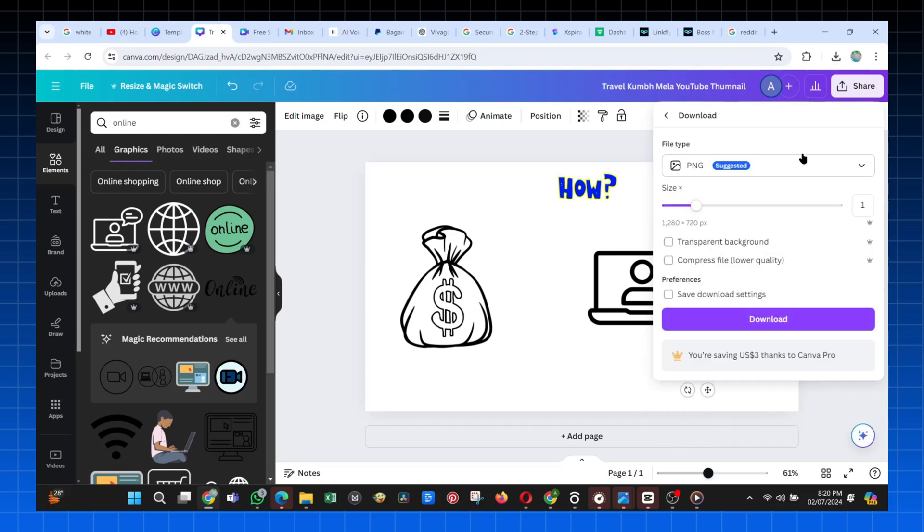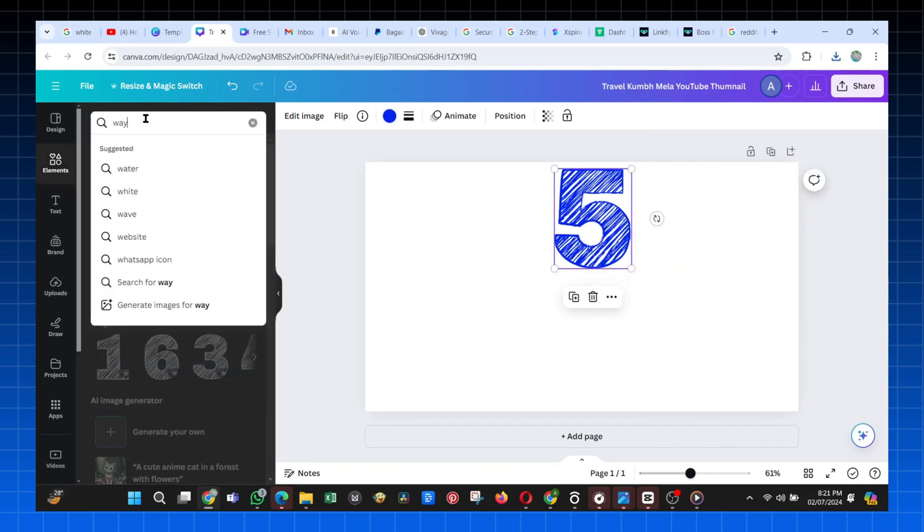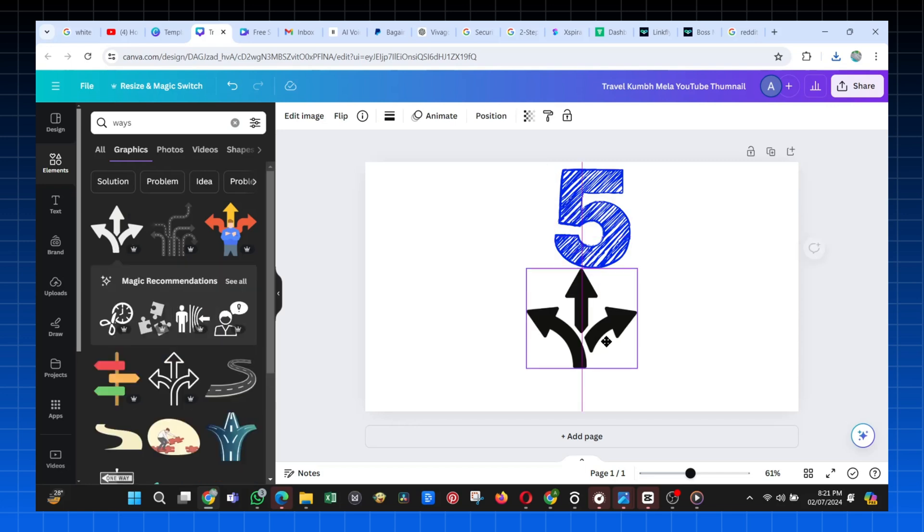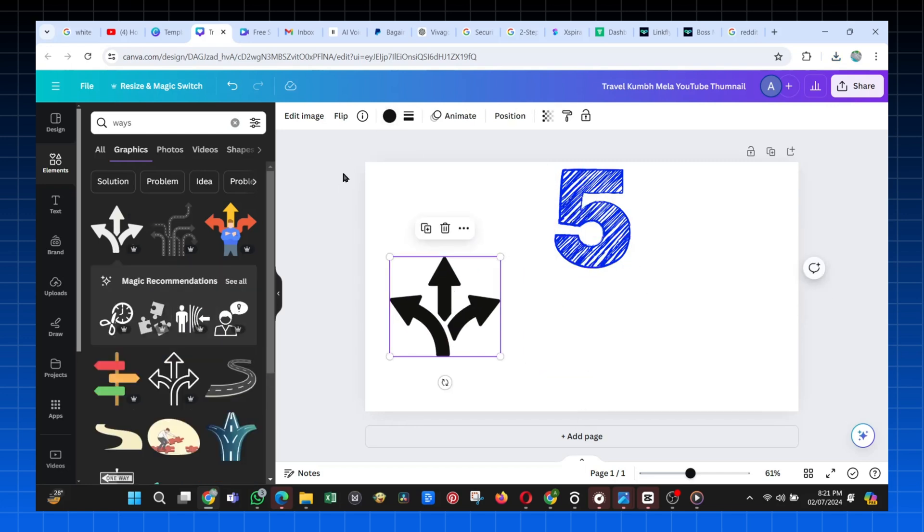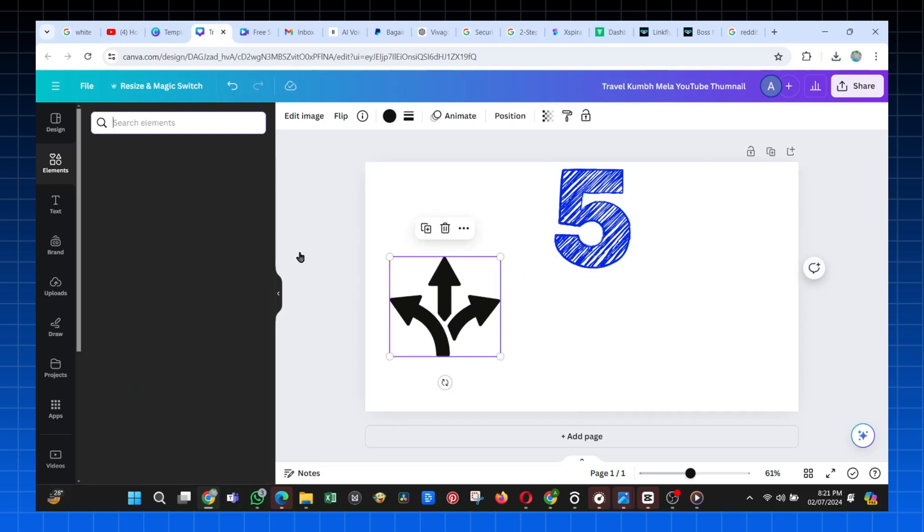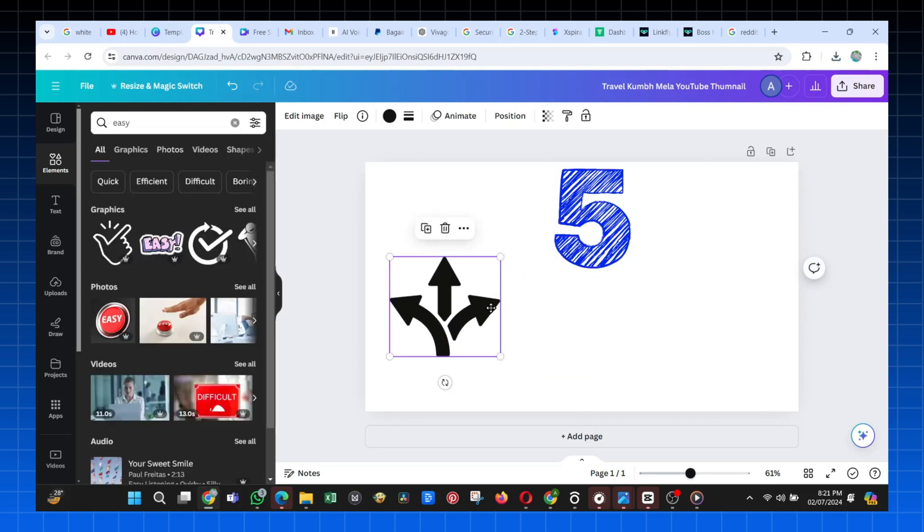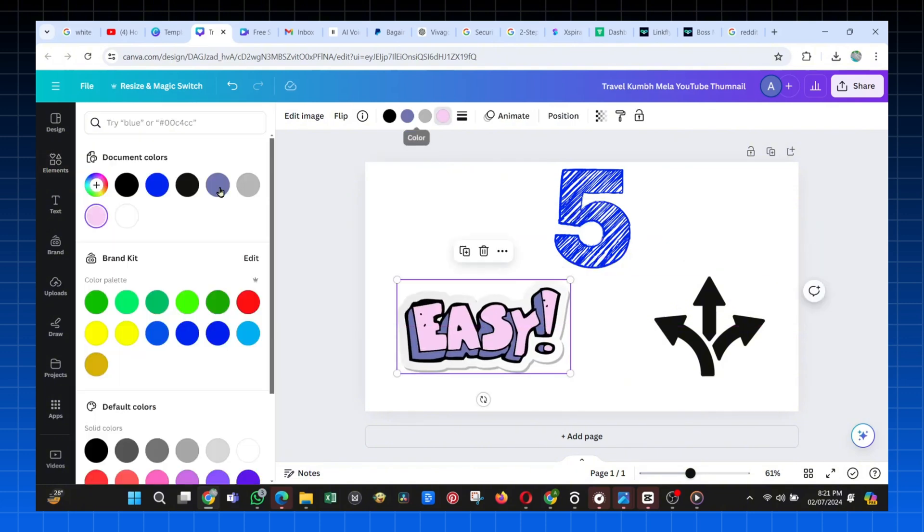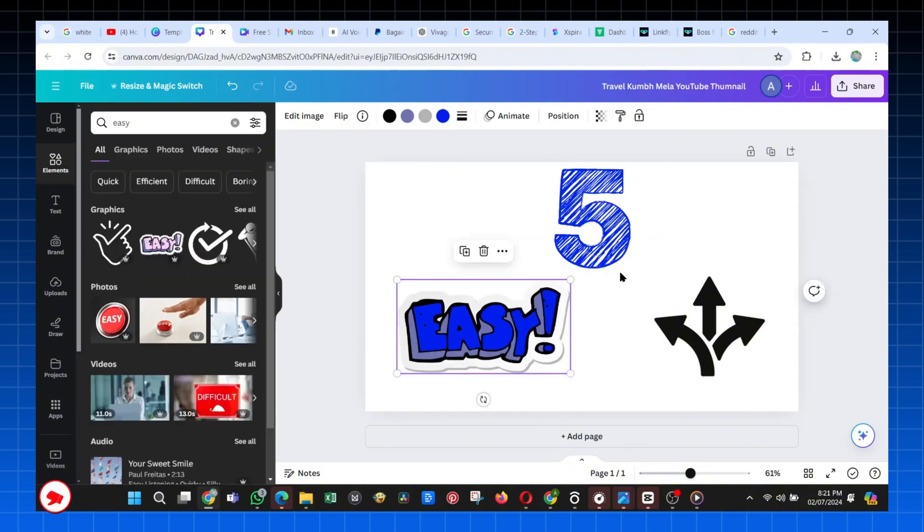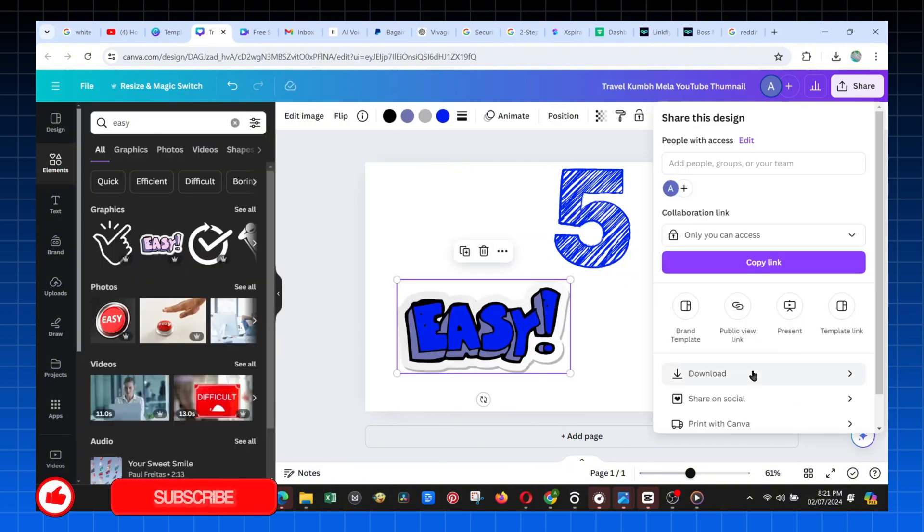I did the same for the second image. As you can see, I'm speeding it up so as not to waste your time. I followed the same process of searching a word and placing it well on the image, and once my second image was ready, I just downloaded it too.